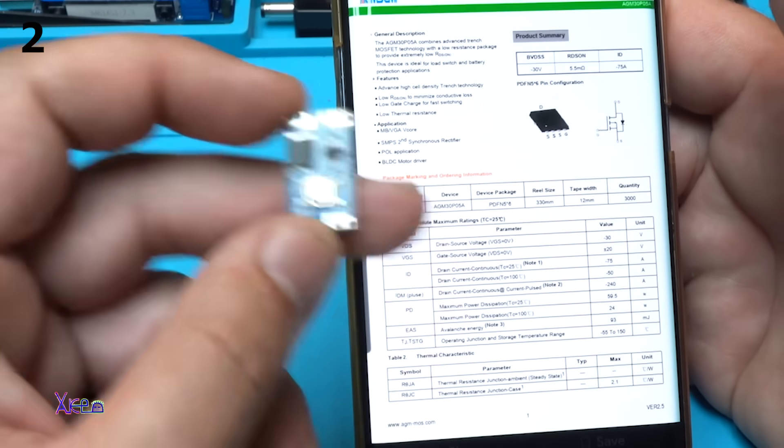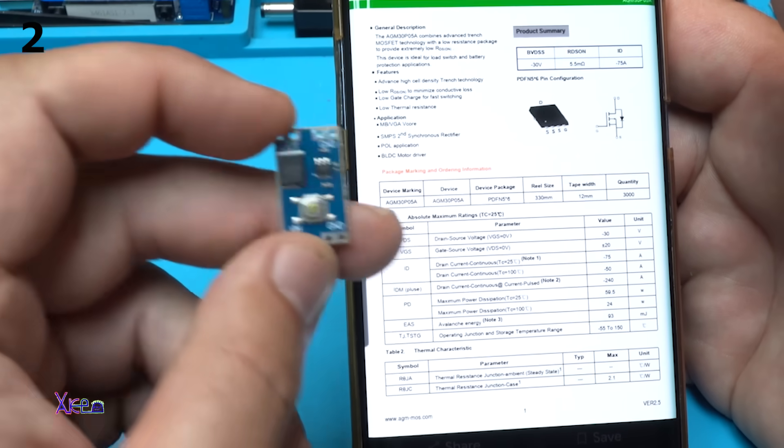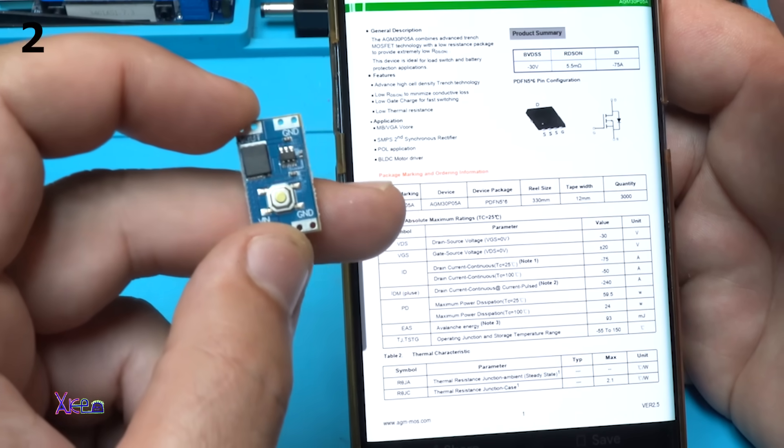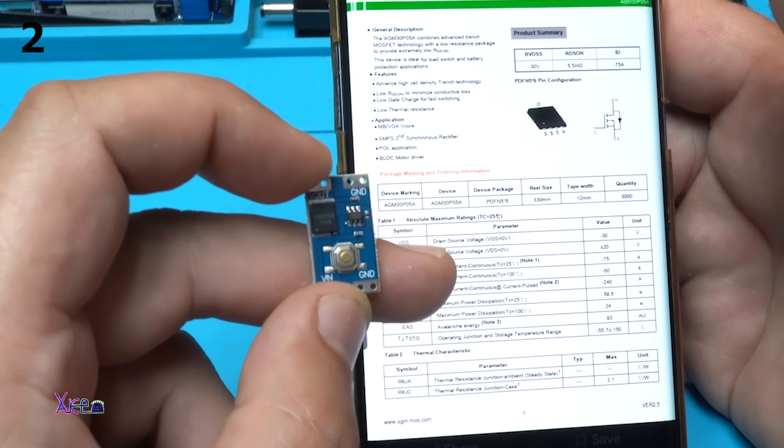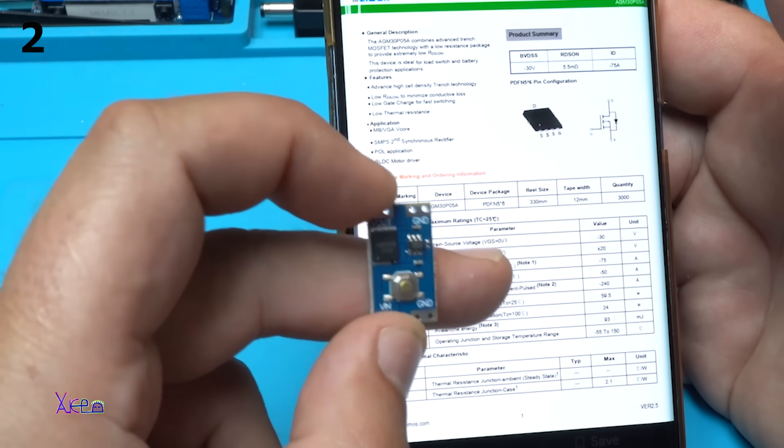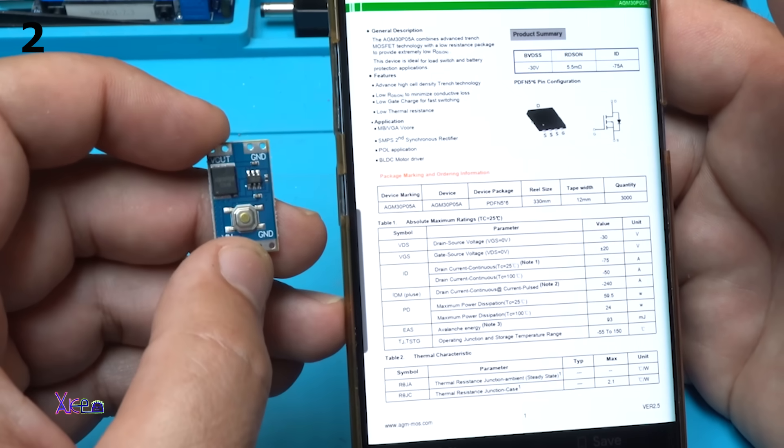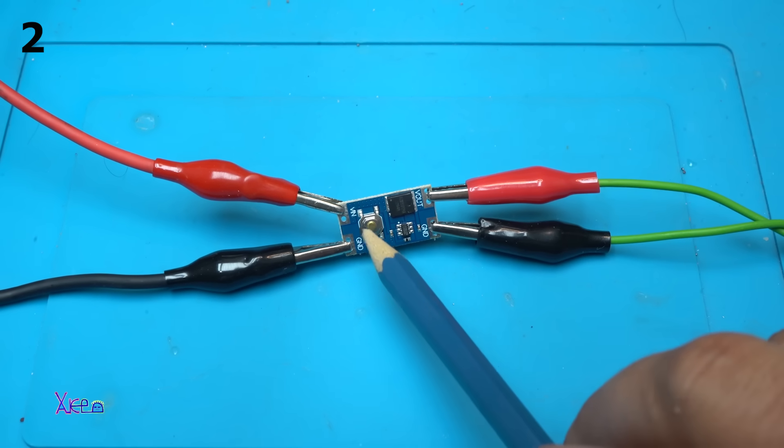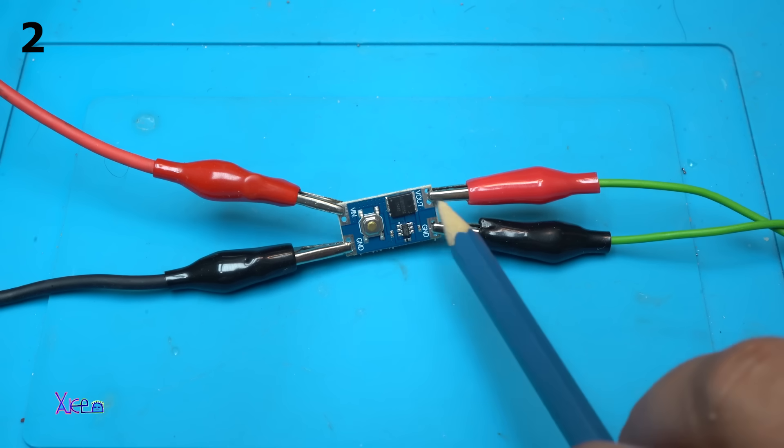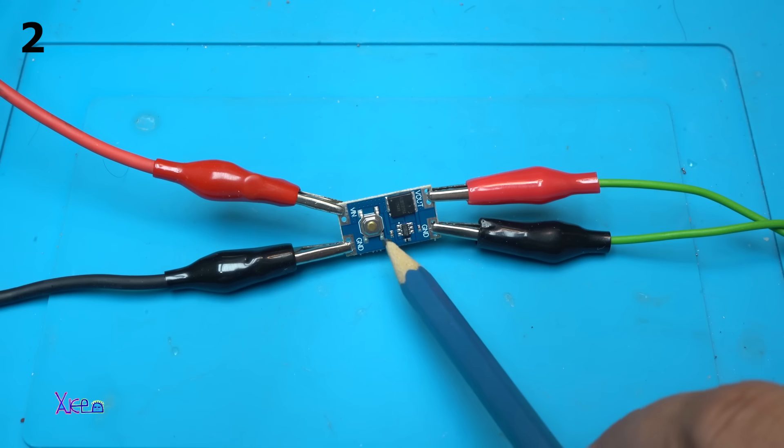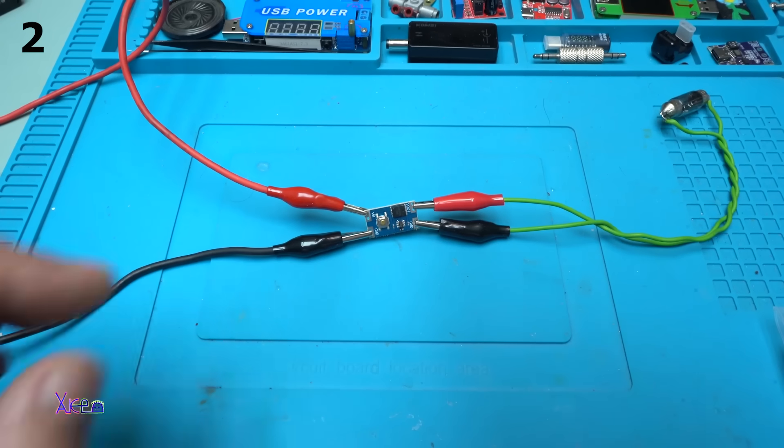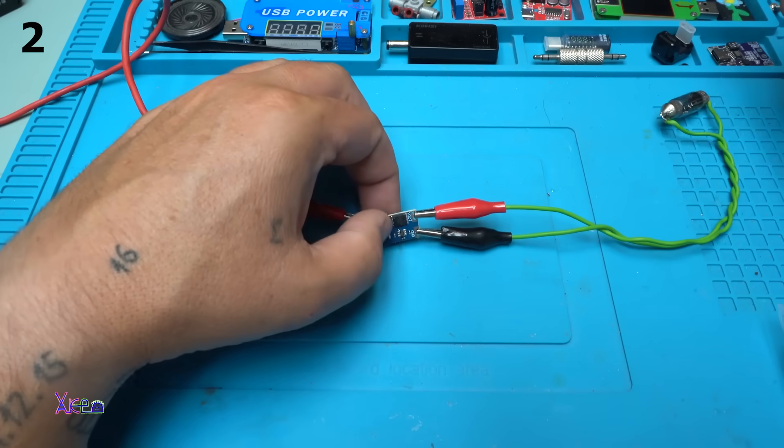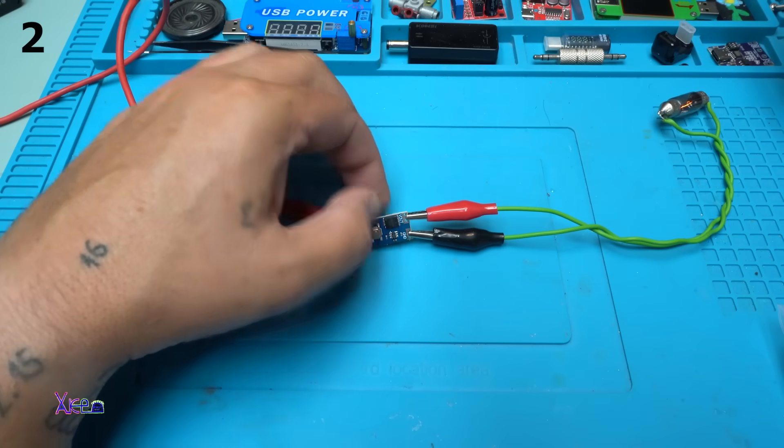And take a look what it says. It says that it's working with drain source voltage 30 volts, gate source voltage 20 volts, and drain current continuous at 25 degrees, 75 amperes. On the board there are signs where is voltage in from the left side and ground. And on the right side we have voltage out and ground. And with that push button we're gonna turn on the load. Look how simple it is.